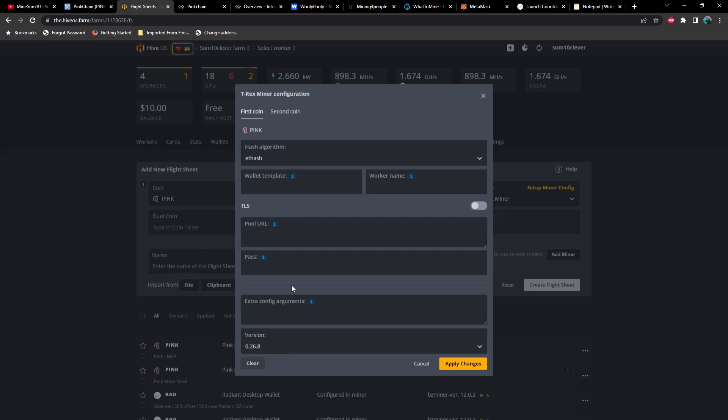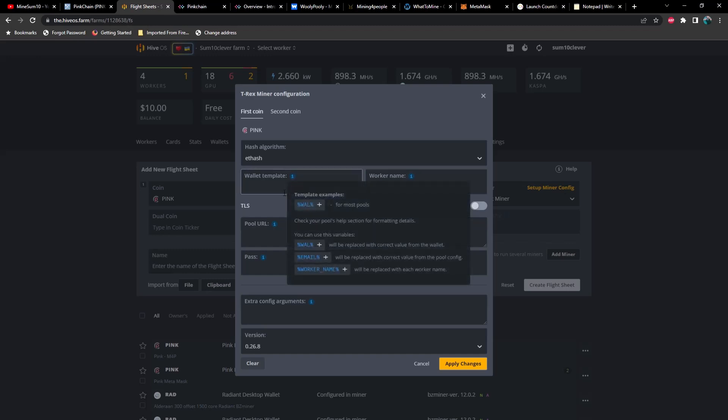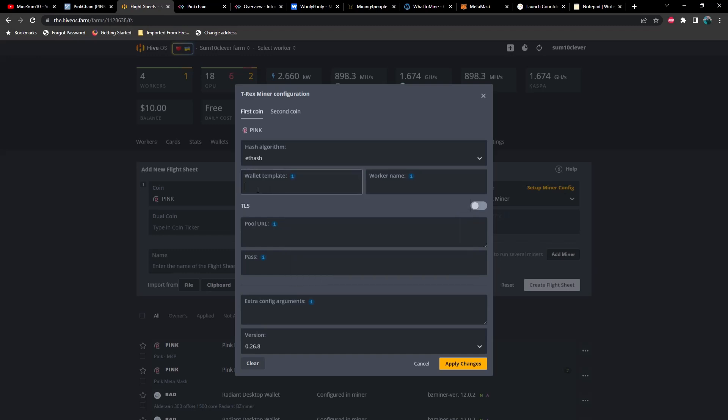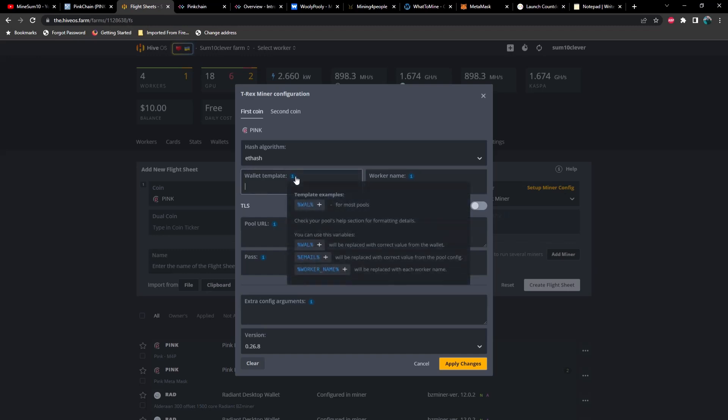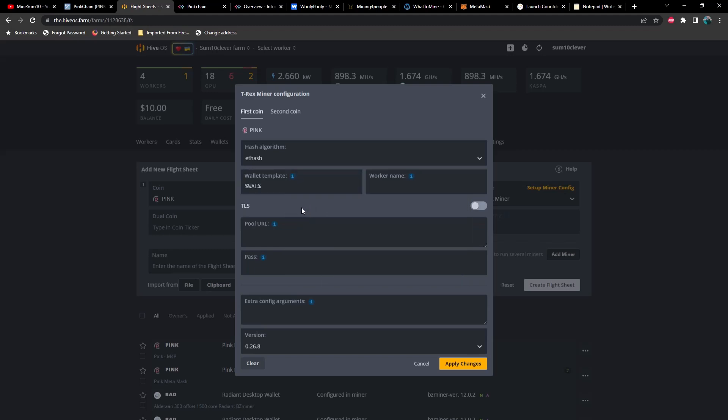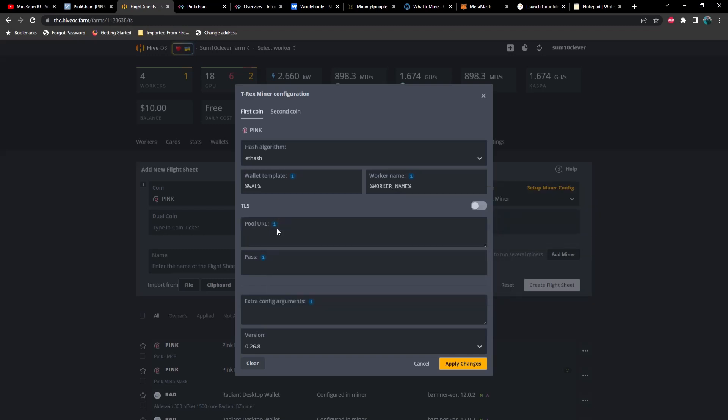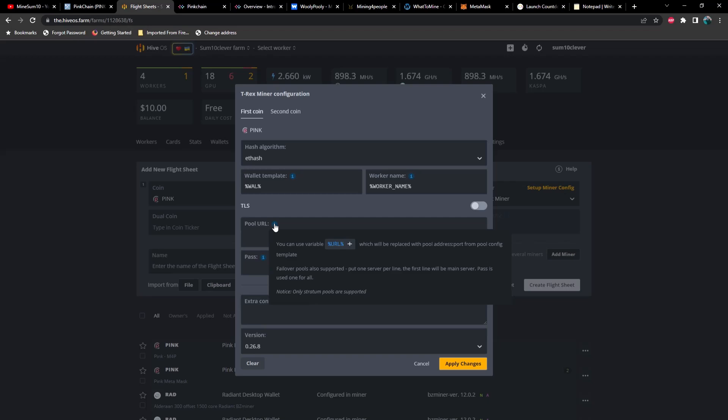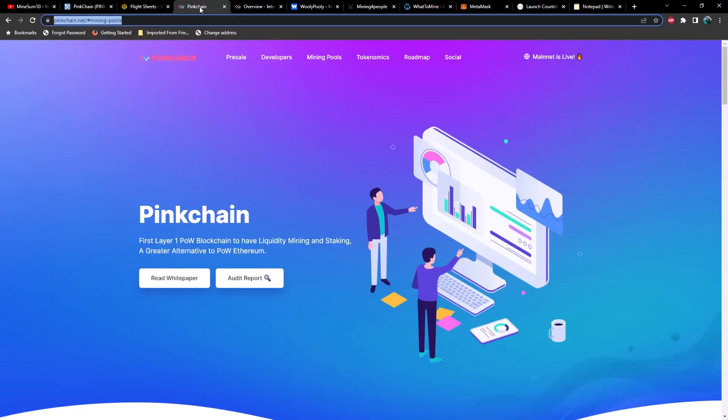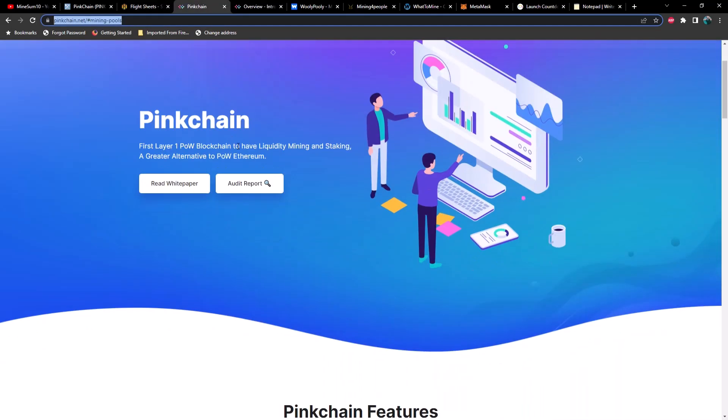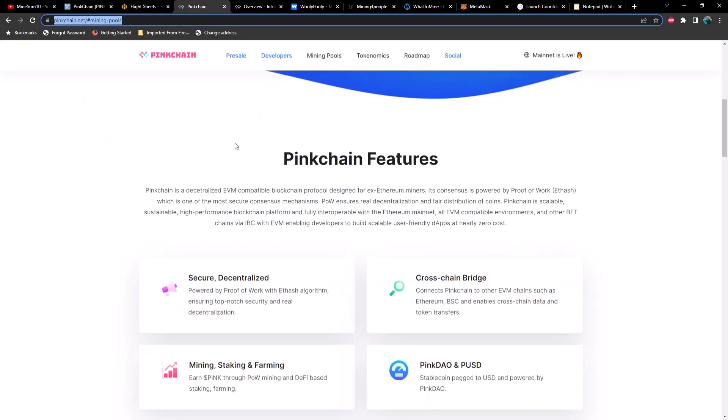Next thing you're going to do is you're going to make sure you select ETH hash as your algorithm. This is an ETH hash algorithm, and I believe that will change in the future, but for now it is ETH hash. So then you're going to go to your wallet template, just select the wallet, select your worker name. And now for your pool, this is going to depend on what pool that you want to use. So let's talk about the different pool options.